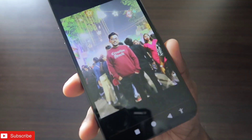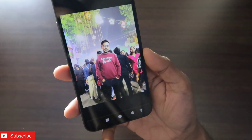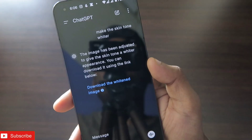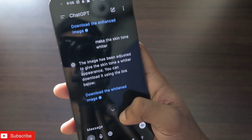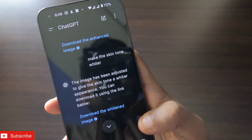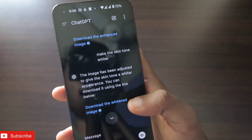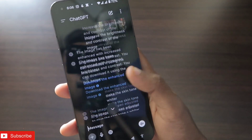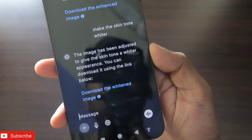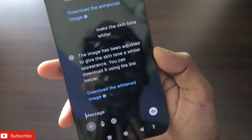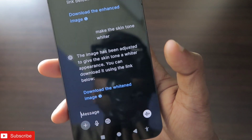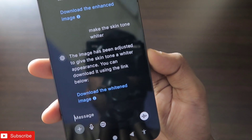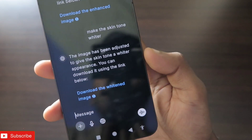Once I have downloaded the image, you can see the brightness and contrast have been increased. You can also give specific prompts like 'make the skin tone whiter' or 'brighten up a specific part of the image.' Here you can see the image has been adjusted to give the skin tone a whiter temperature or appearance.